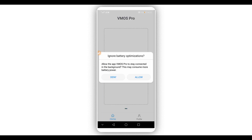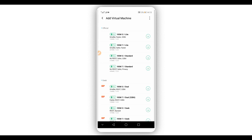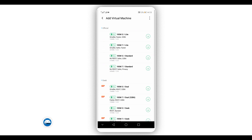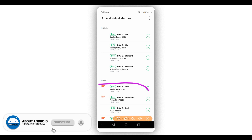By doing that, a message will appear. Click right over here on 'Allow'. You don't need to worry — it is 100% safe on your device. By doing that, a window will open where you'll be able to download ROMs to your device. These are the free ROMs you can download for free, and these ones over here are the premium ROMs.